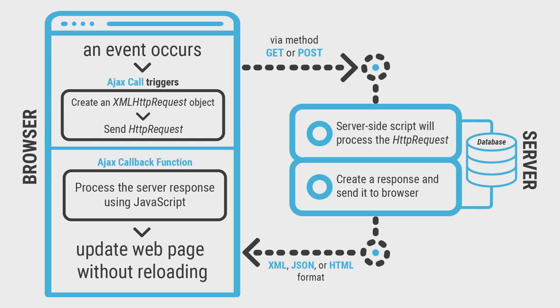The server-side script processes this request and then sends a response back to the browser. A second JavaScript code called a callback function processes this response and updates the web page on the browser without reloading it.